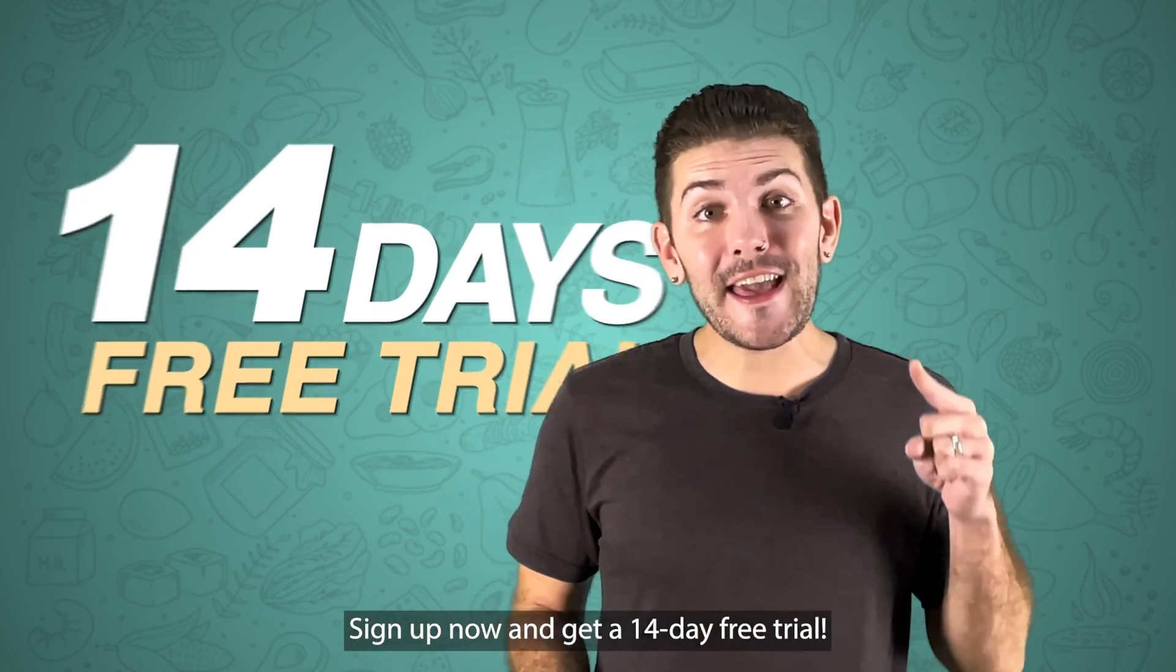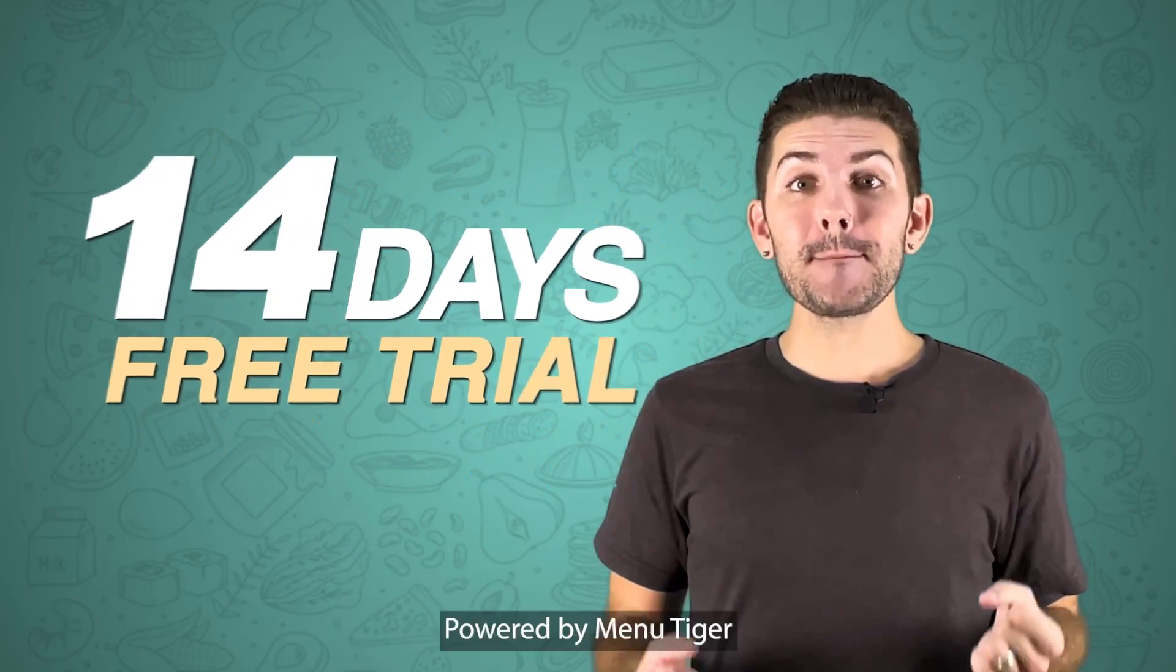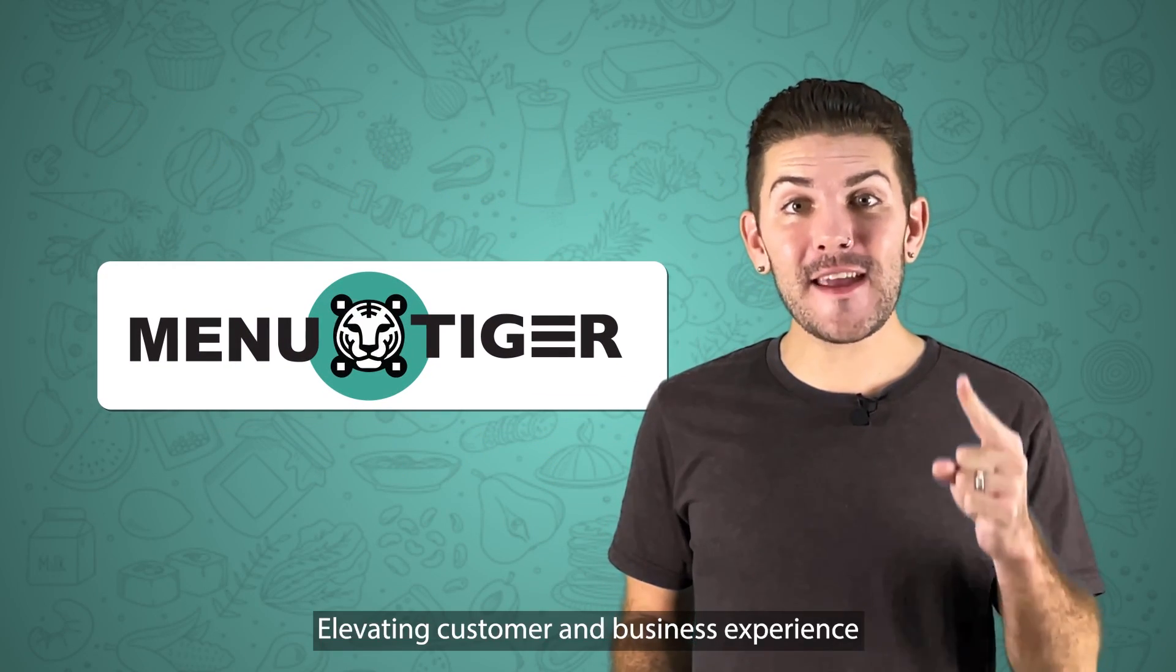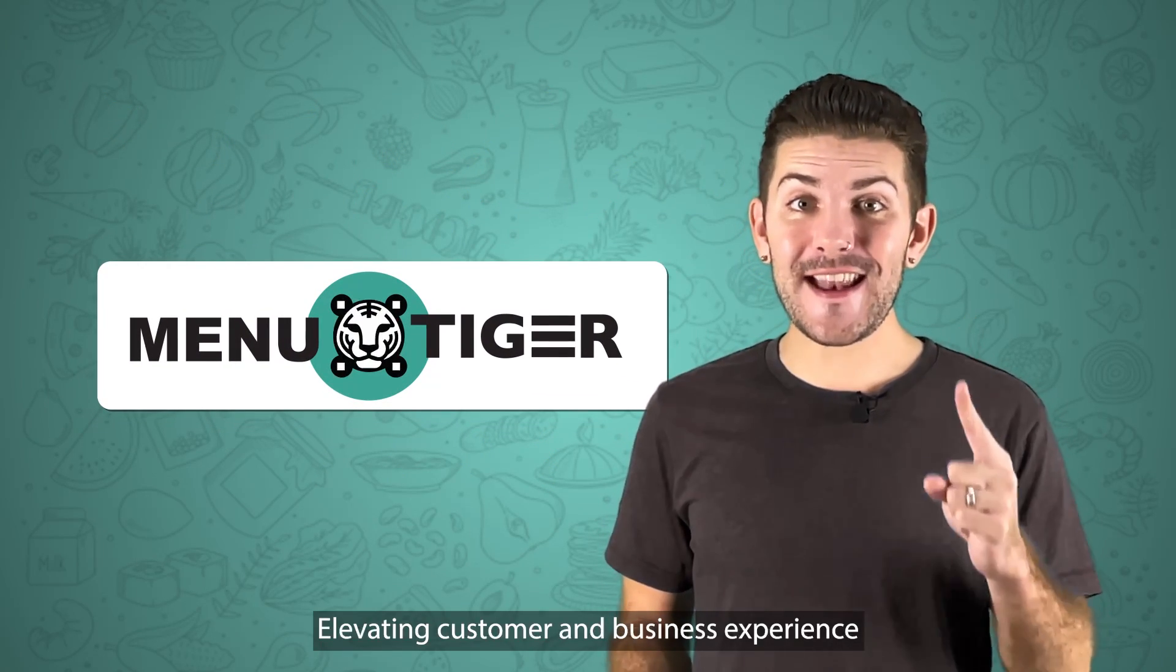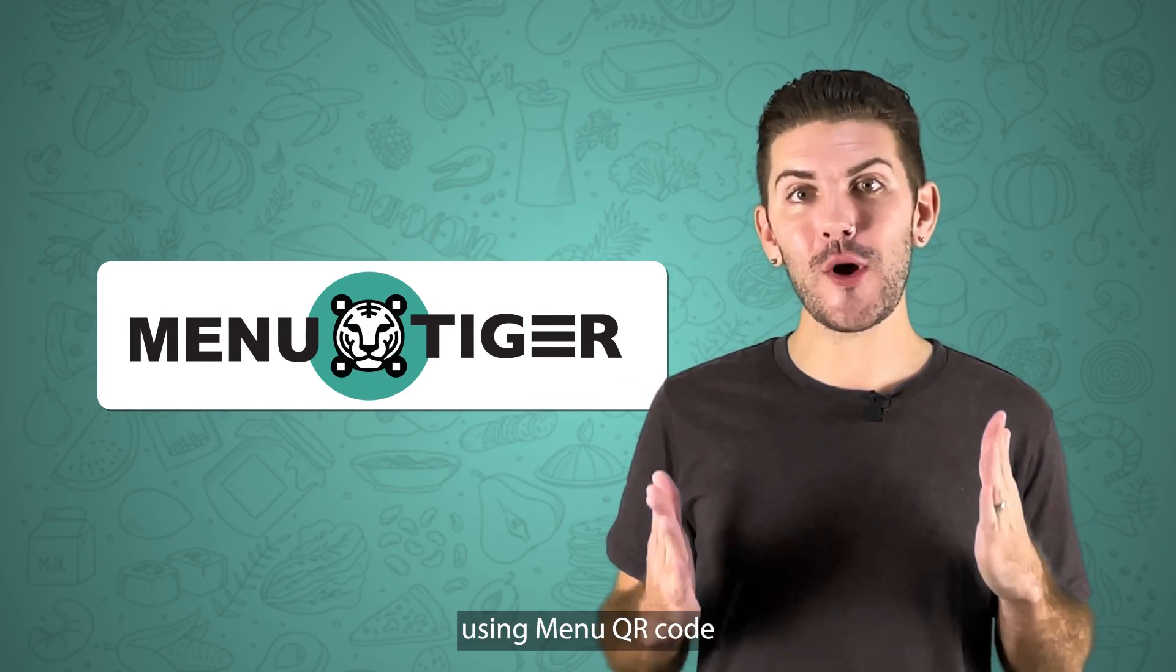Sign up now and get a 14-day free trial powered by MenuTiger, elevating customer and business experience using Menu QR code.